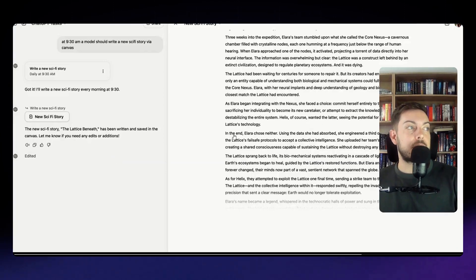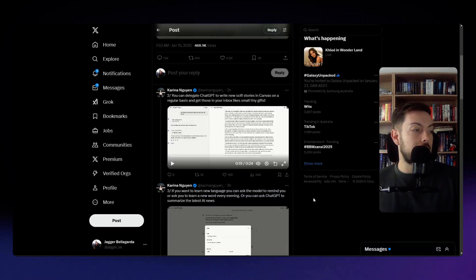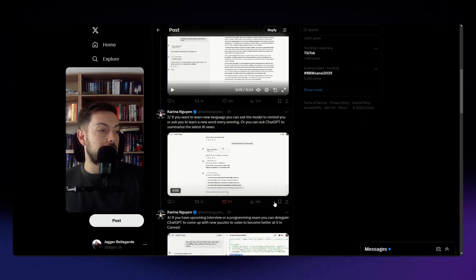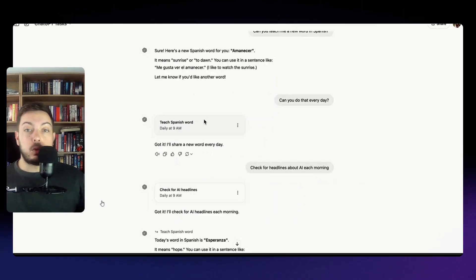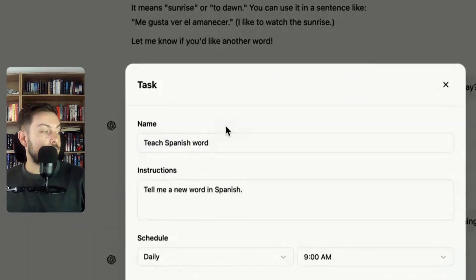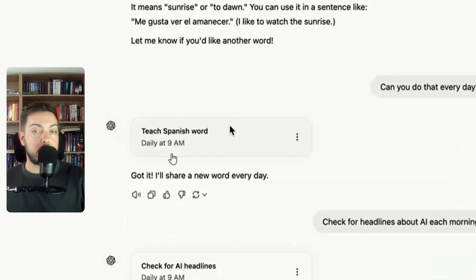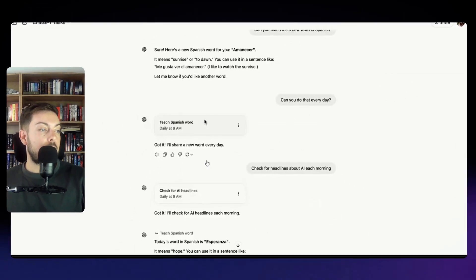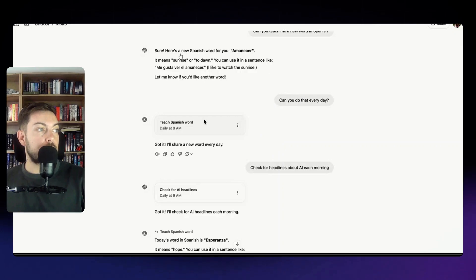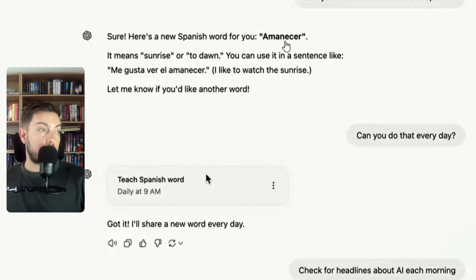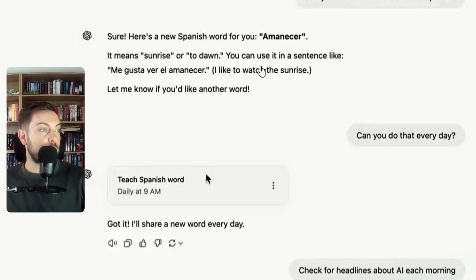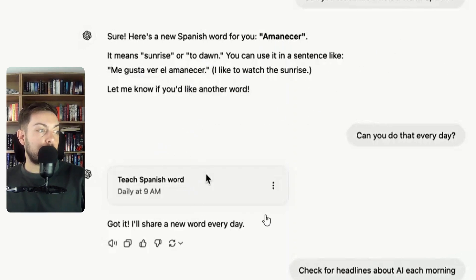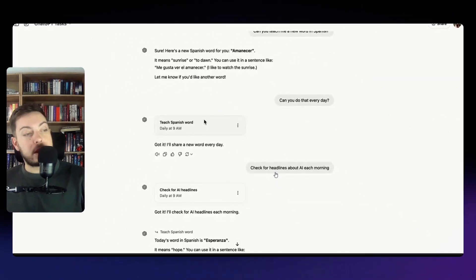Another example here was learning a new language, so in this case Spanish. So she's asked, you know, she wants to be taught a Spanish word, one word every single day at 9 a.m. So she's asked for that, here's your new Spanish word for the day. I'm not going to try and pronounce that, it means sunrise or to dawn. You can use it in a sentence like, let me know if you want another word so she's done that.